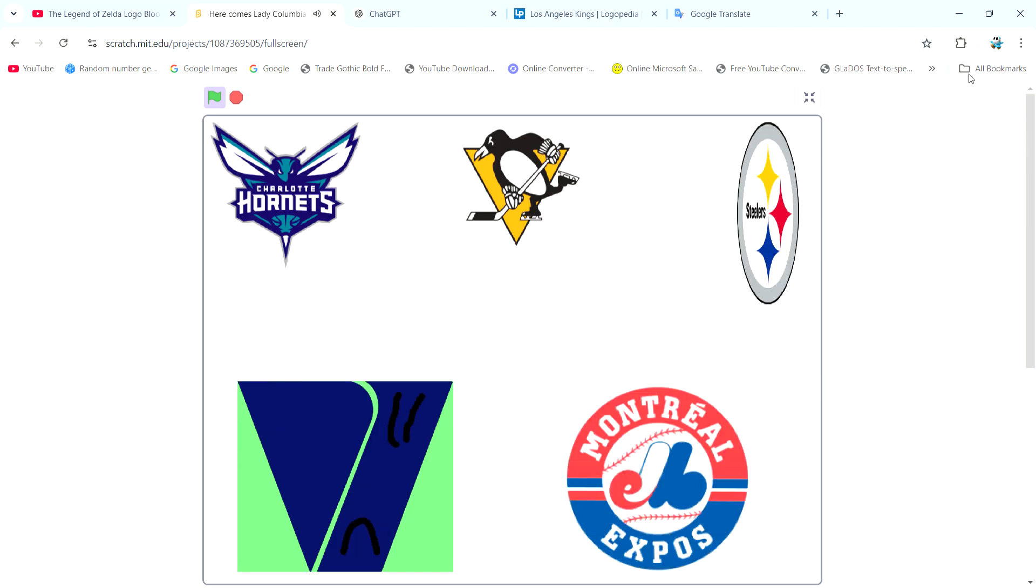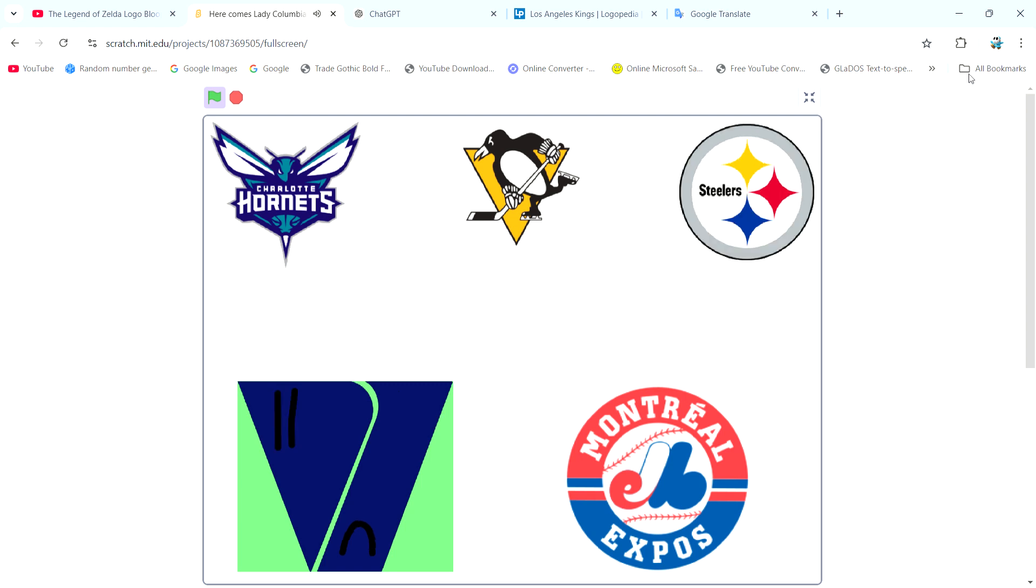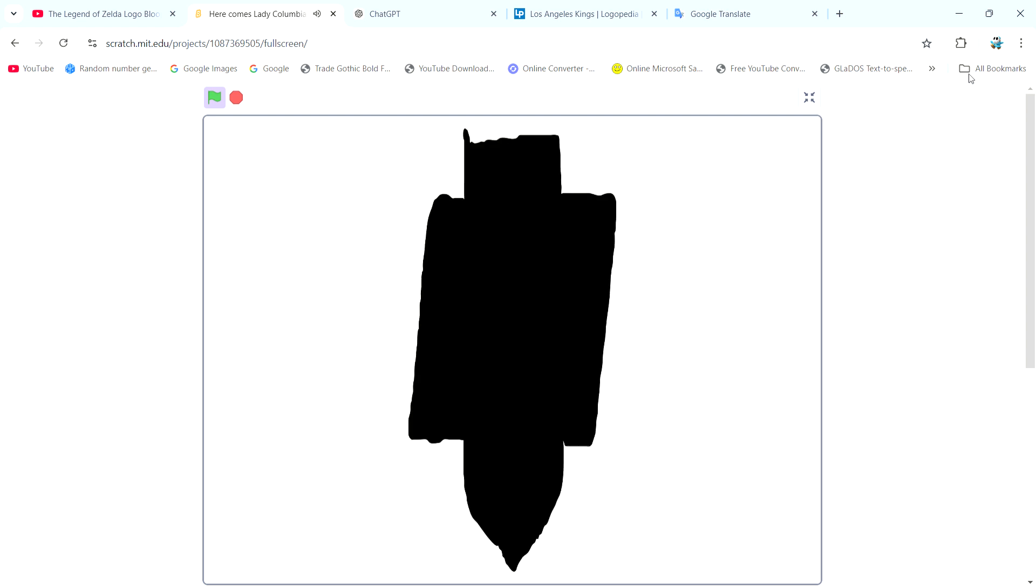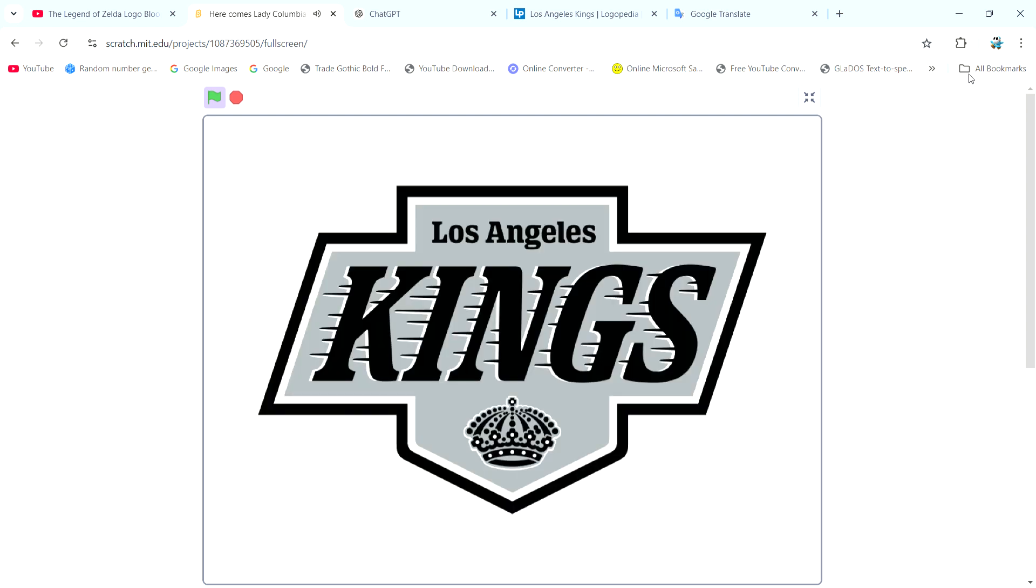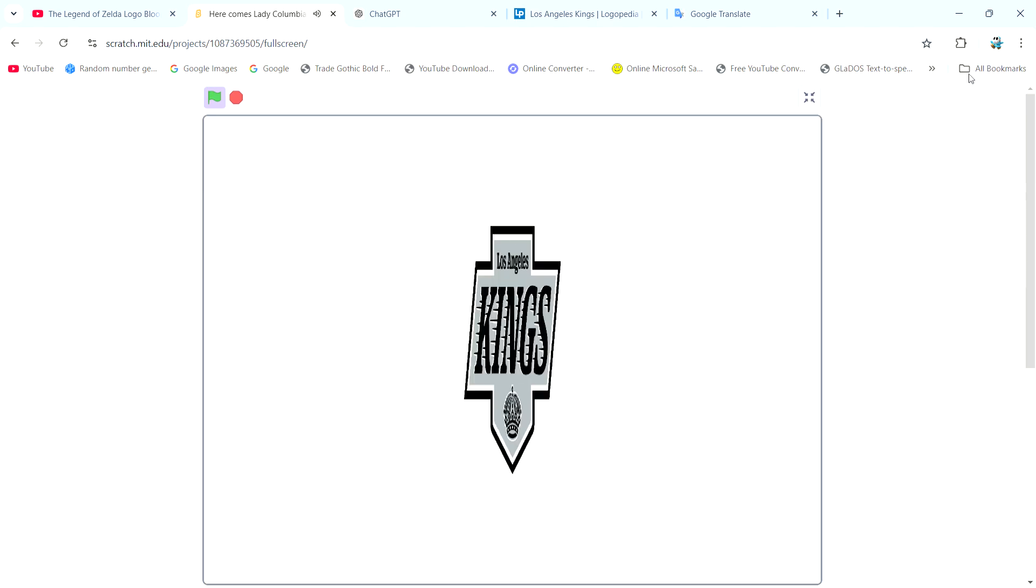Guys, has anyone seen Los Angeles Kings? Over here. And I made myself a new look. So guys, what do you think?